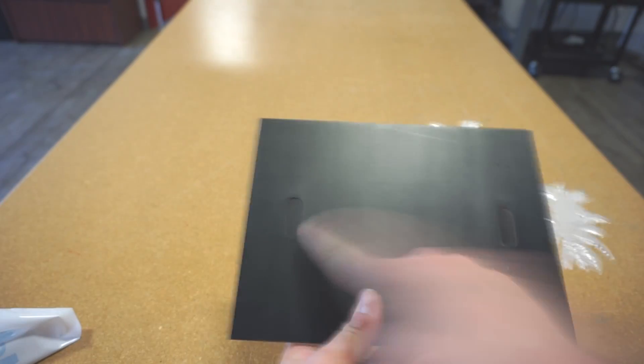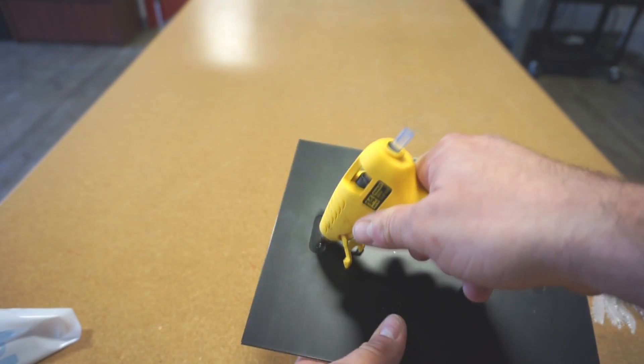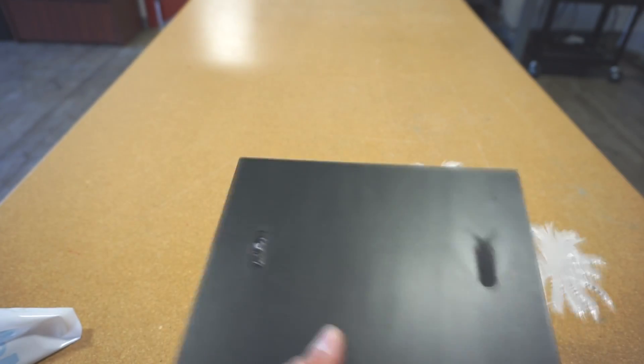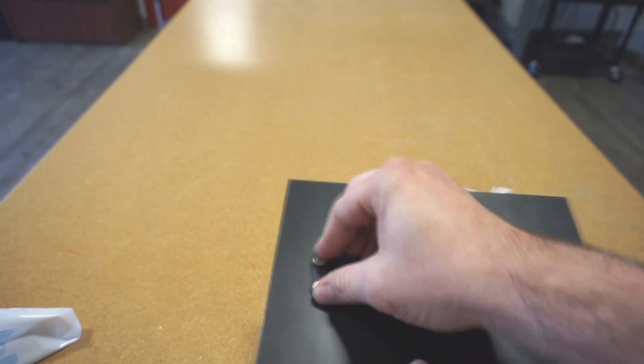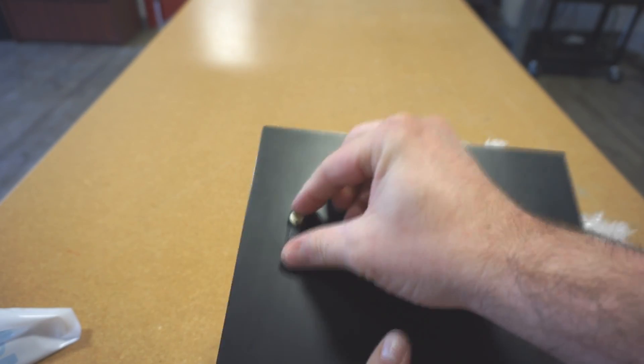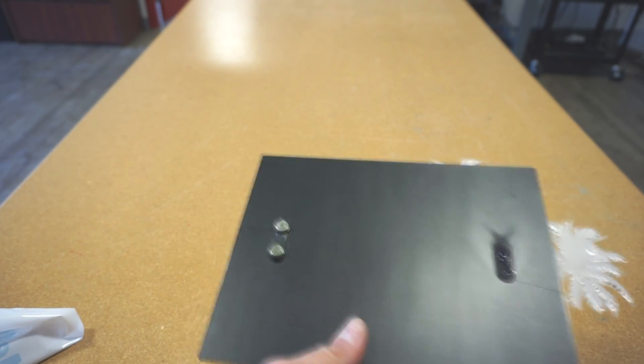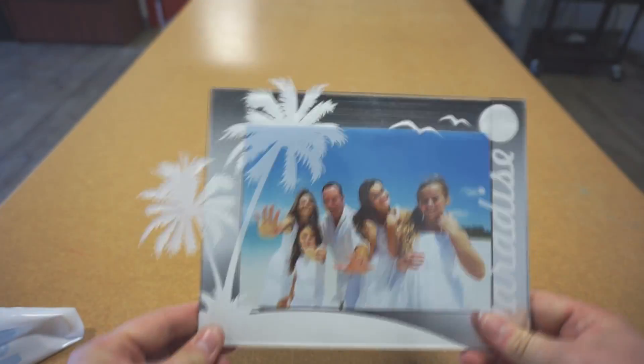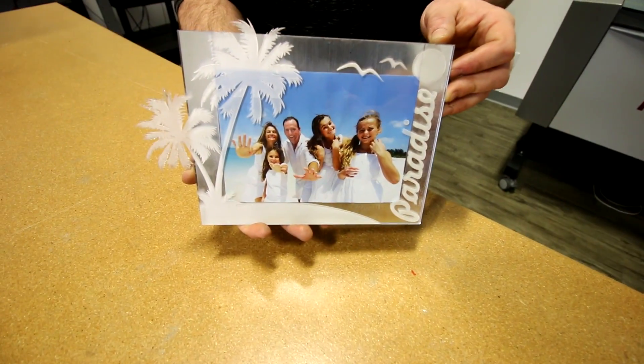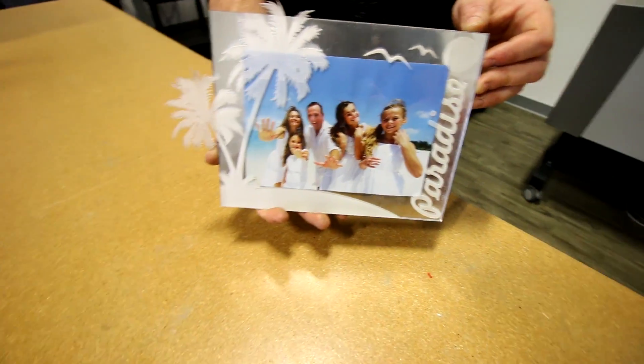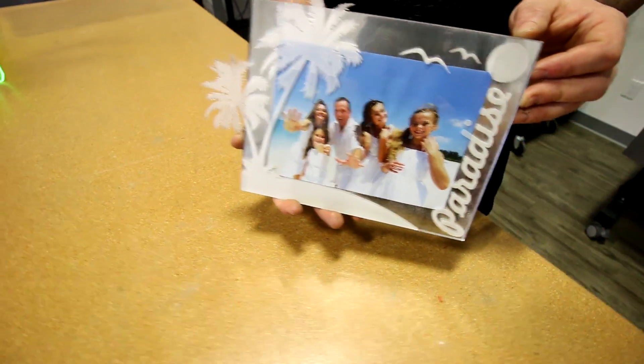The magnets we sell are usually used for name badges, but this is another application that you can use for them. Our magnets come in 5 different sizes. Check the description below to find them on our website. The great thing with this project is you can interchange with any photo you'd like.